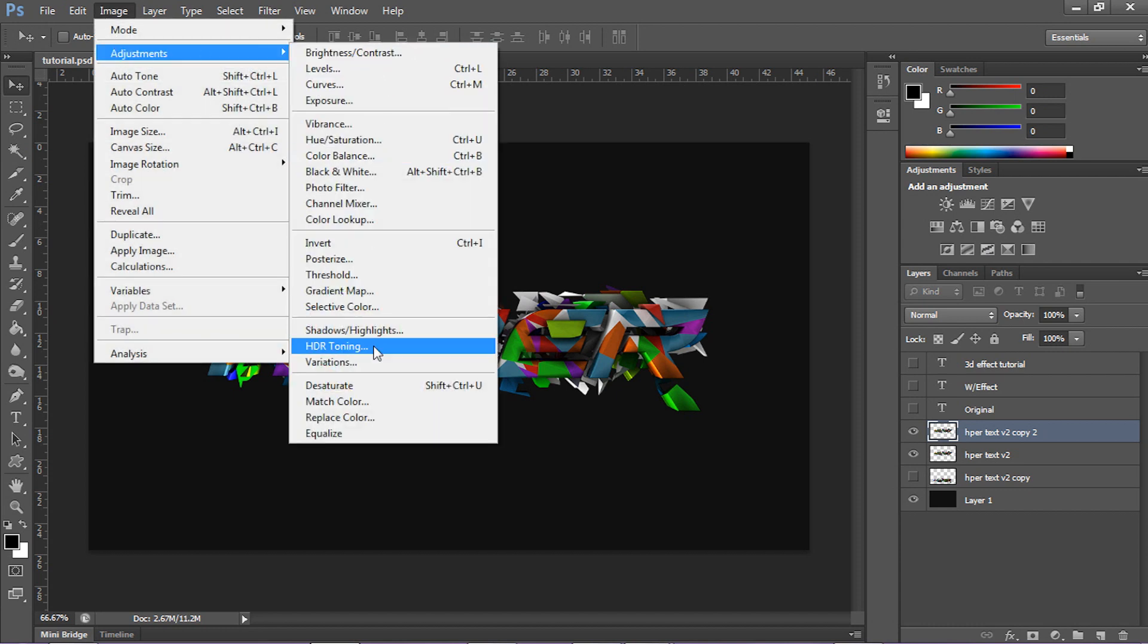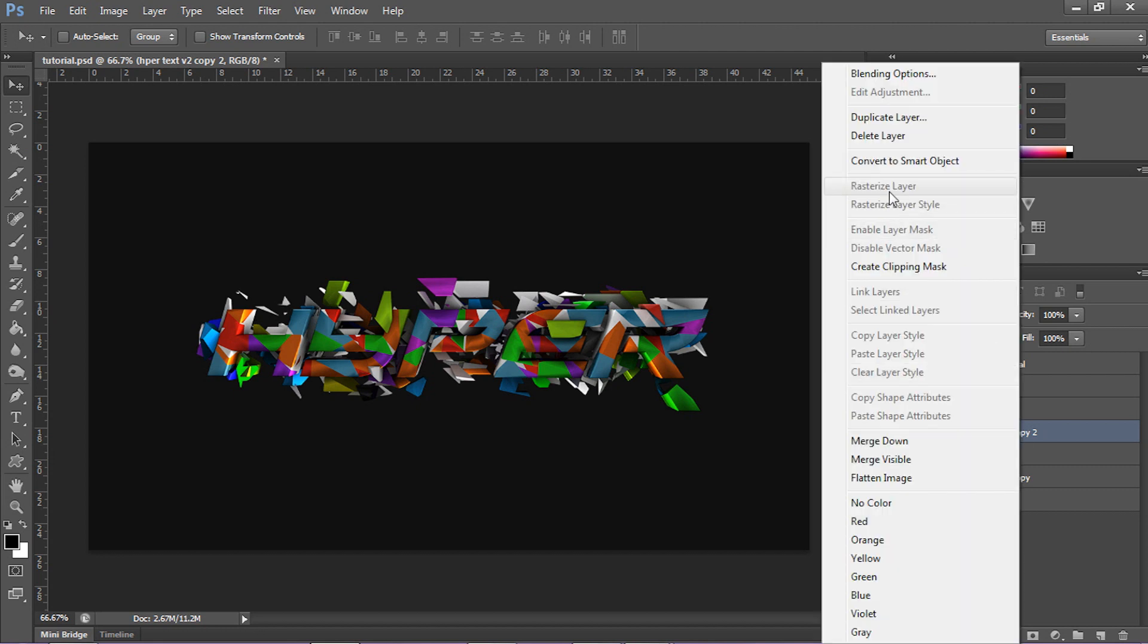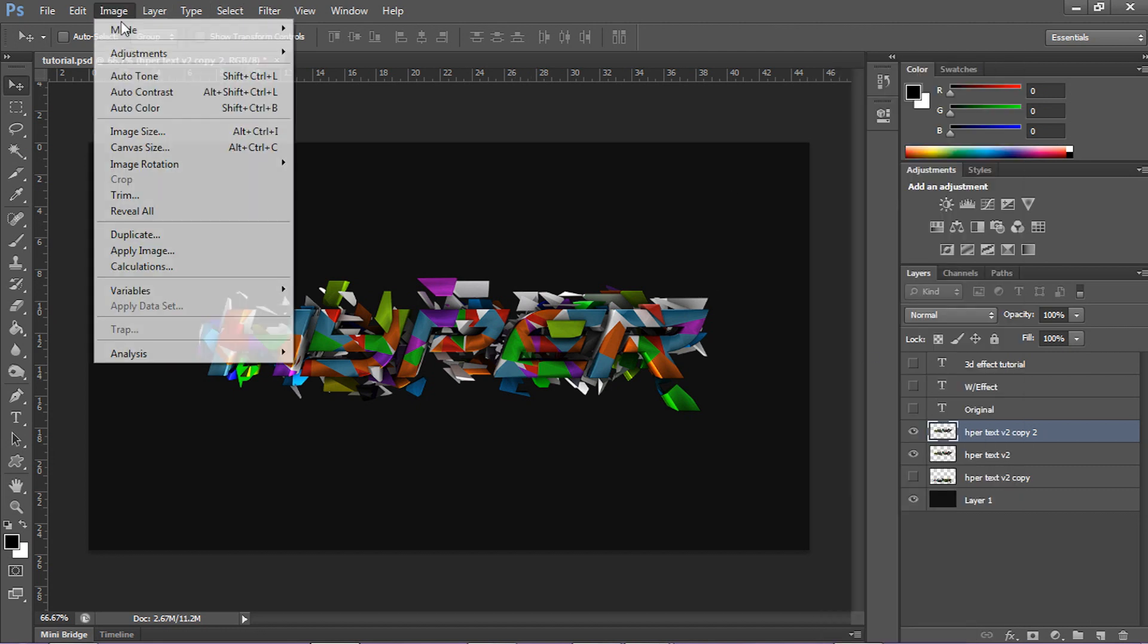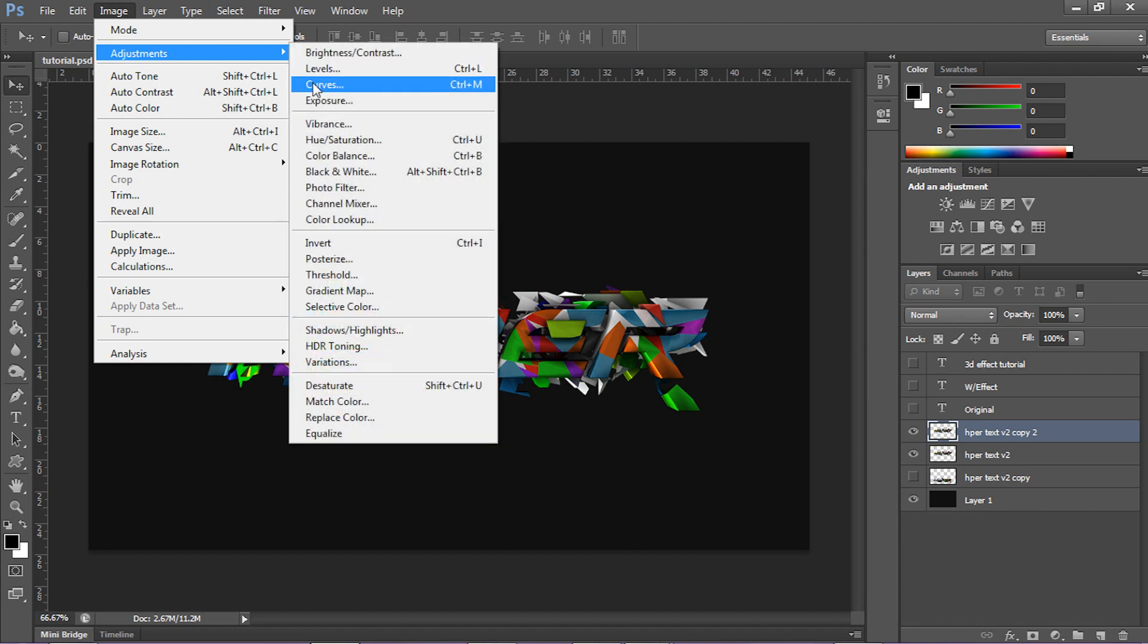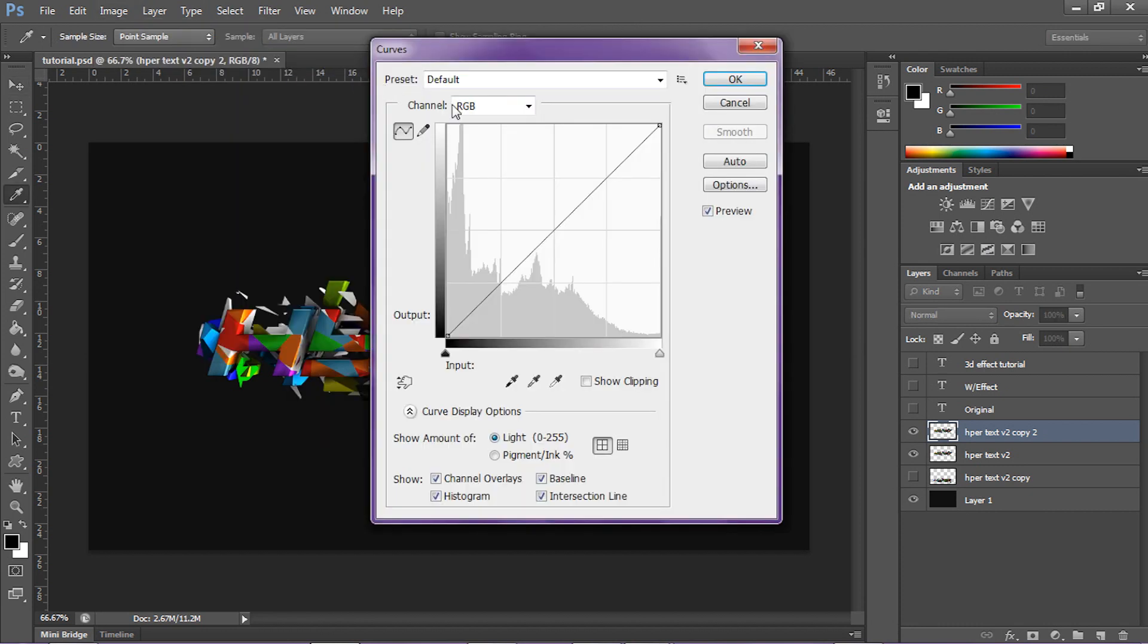If you were unable to select curves, that means if you're in Photoshop 6, sometimes you gotta rasterize your layer. So if it has like a little thing right in this corner, you gotta just right click and rasterize layer. That'll fix your problem if you can't click on the adjustments. You wanna go on the top layer and go to adjustments and curves.